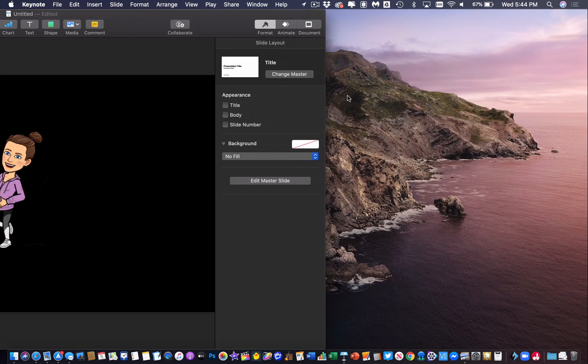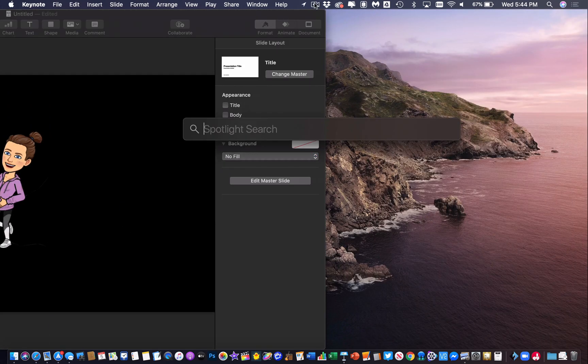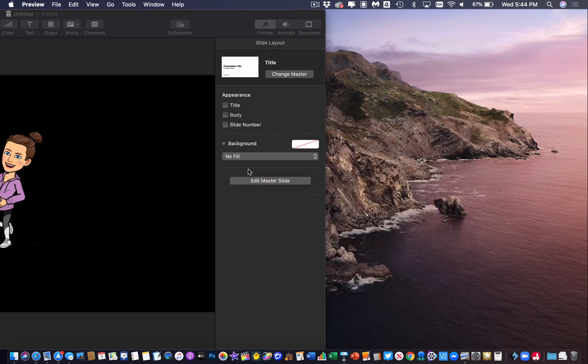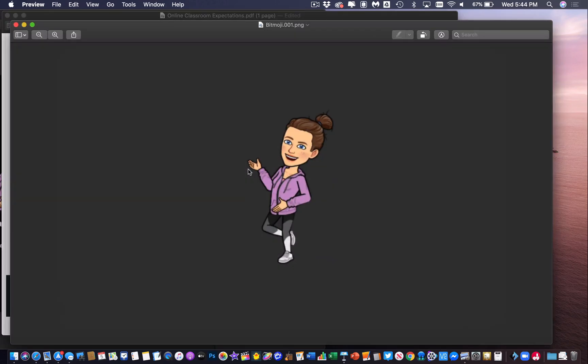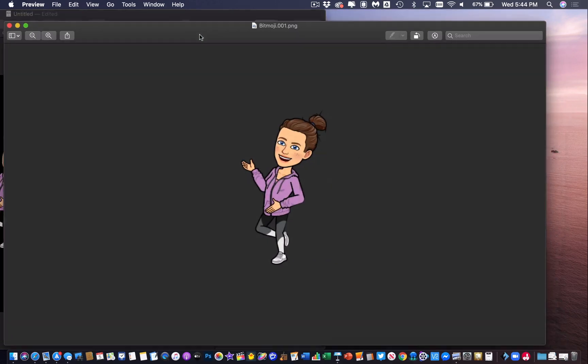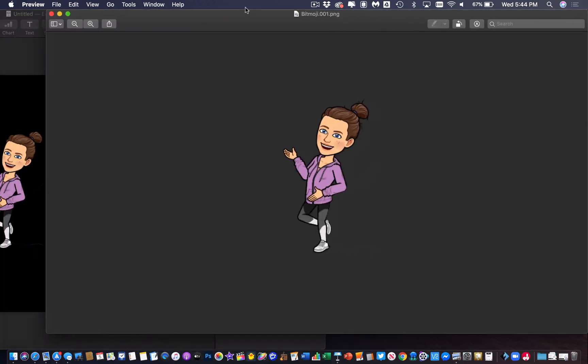Then if I go and look at my desktop and I search for Bitmoji, here is that PNG file. And you'll notice it has no background. It is just a totally transparent image that I can now use to copy and paste and put anywhere else that I want.